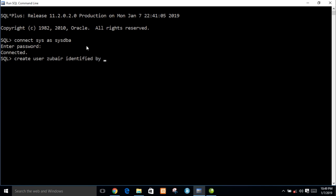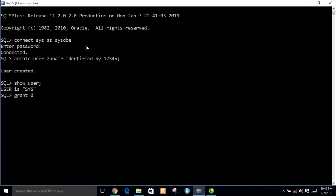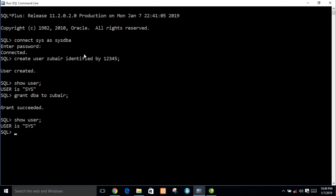The user is created. Show user — I am connected with system. Now grant DBA to user zbear. Grant succeeded. Show user — I am connected with system.